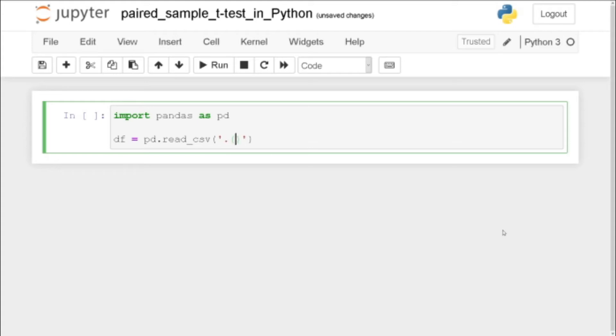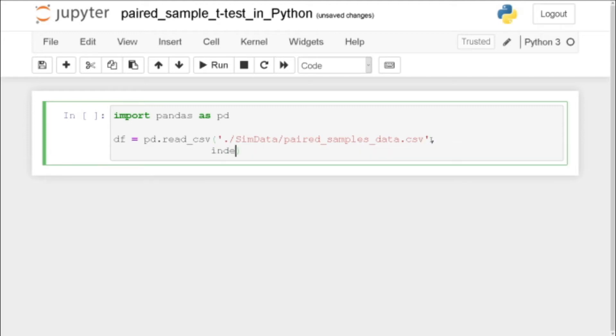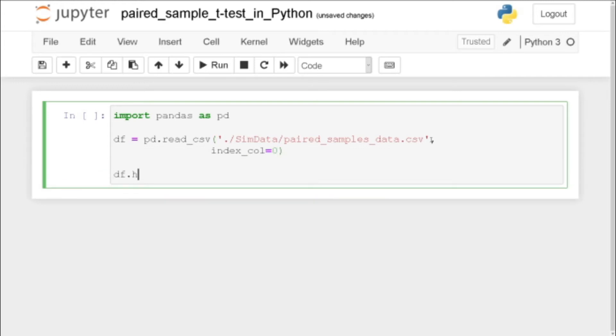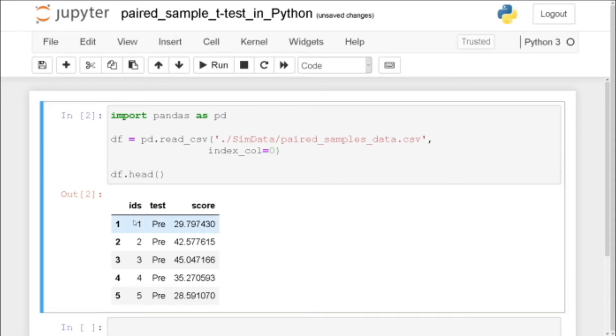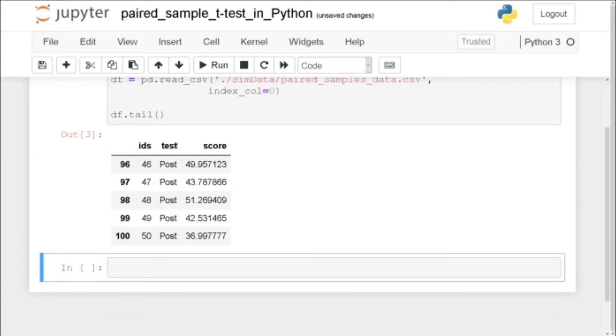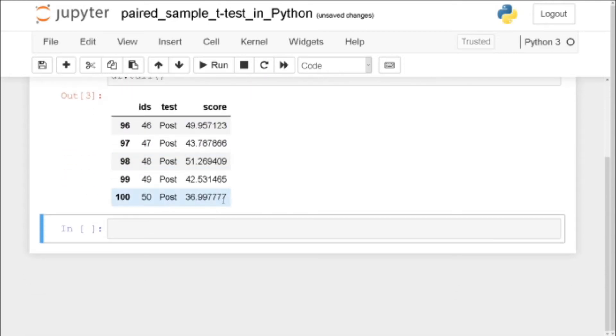And in my case I have stored the example data set in sim data, a subfolder to this Jupyter notebook. So the example data is called paired samples data dot csv, index call is going to be zero, and we can print the first five rows like this and we see we have ids which is the unique ids of each subject participating in this study and we can see the last five rows and see that we also have a pre and a post test and this is the score.